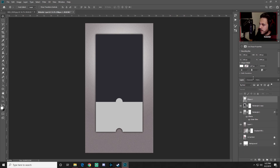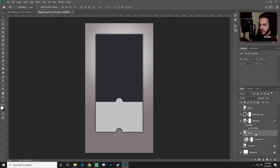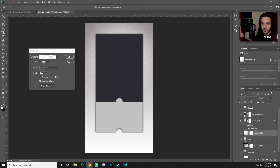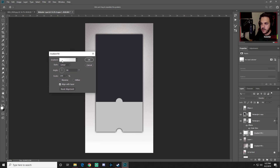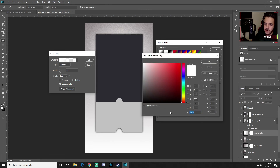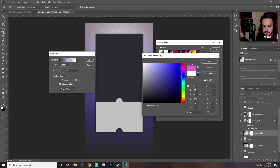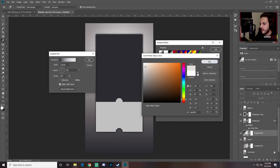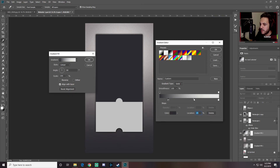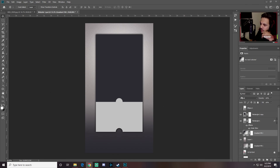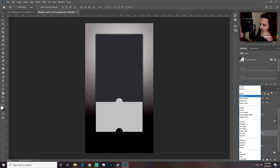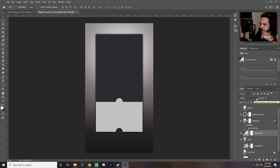Now update the gradient fill layer. Click into the gradient, select the first color stop and type 2B2A30, click OK. Select the second stop and type E6DFD9, click OK. Adjust the position of the color stops slightly, then press OK twice. Switch the blend mode to Multiply and drop the opacity to around 95.